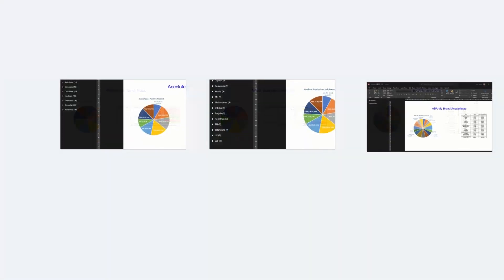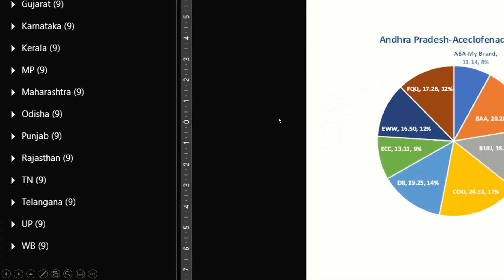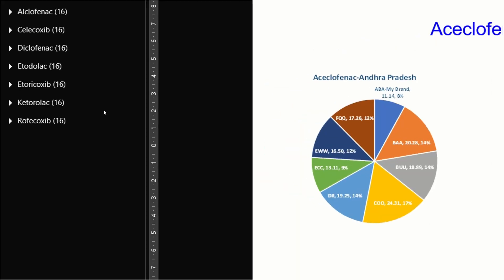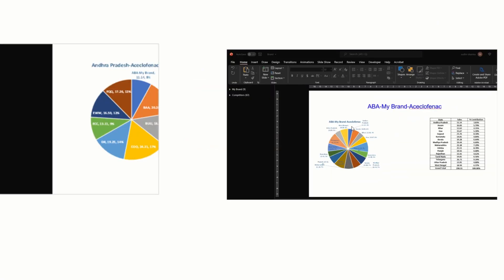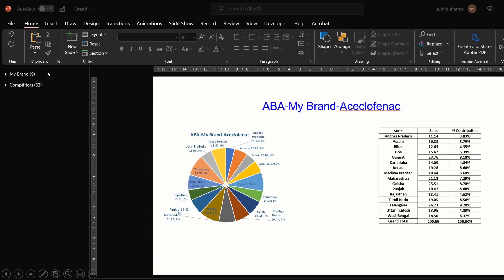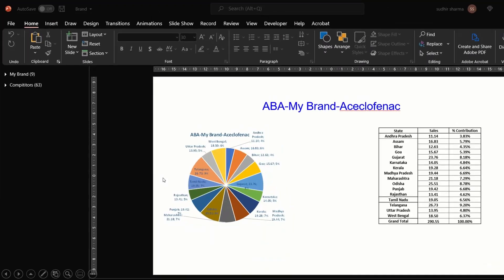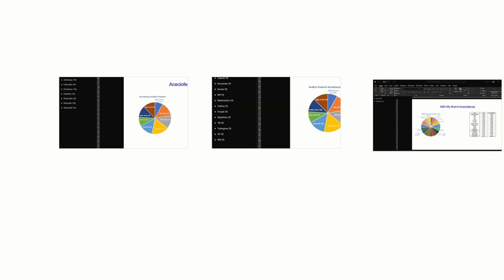Here you can see 16 states, 9 molecules, and 72 brands. We need to create presentations for all the states with the yearly sales of all the brands, and we would like to show market size and percentage contribution brand-wise in each state.